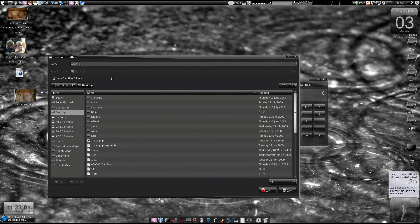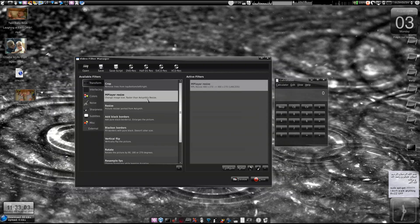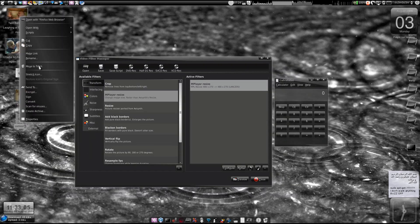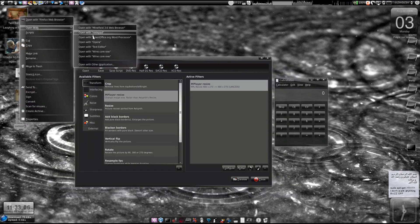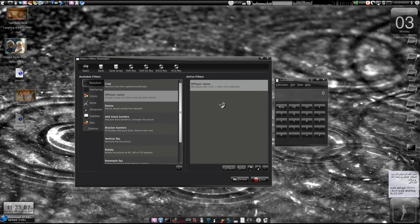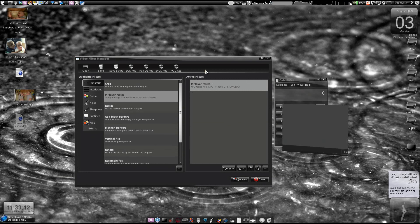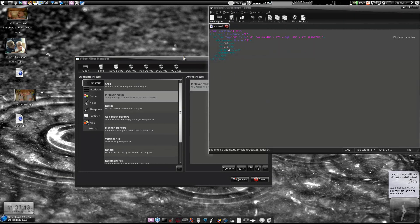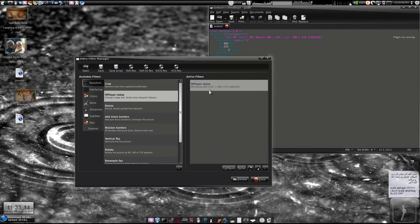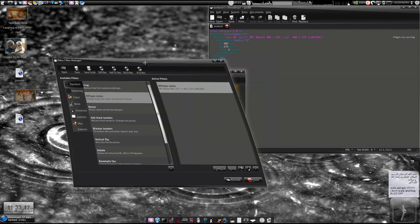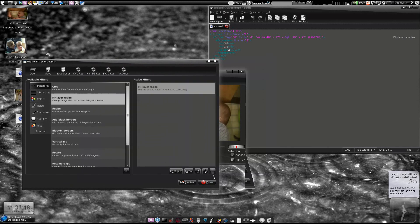Save the script and open that particular script file with the text editor. Open it with the text editor, then remove the filter from the active filters tab.